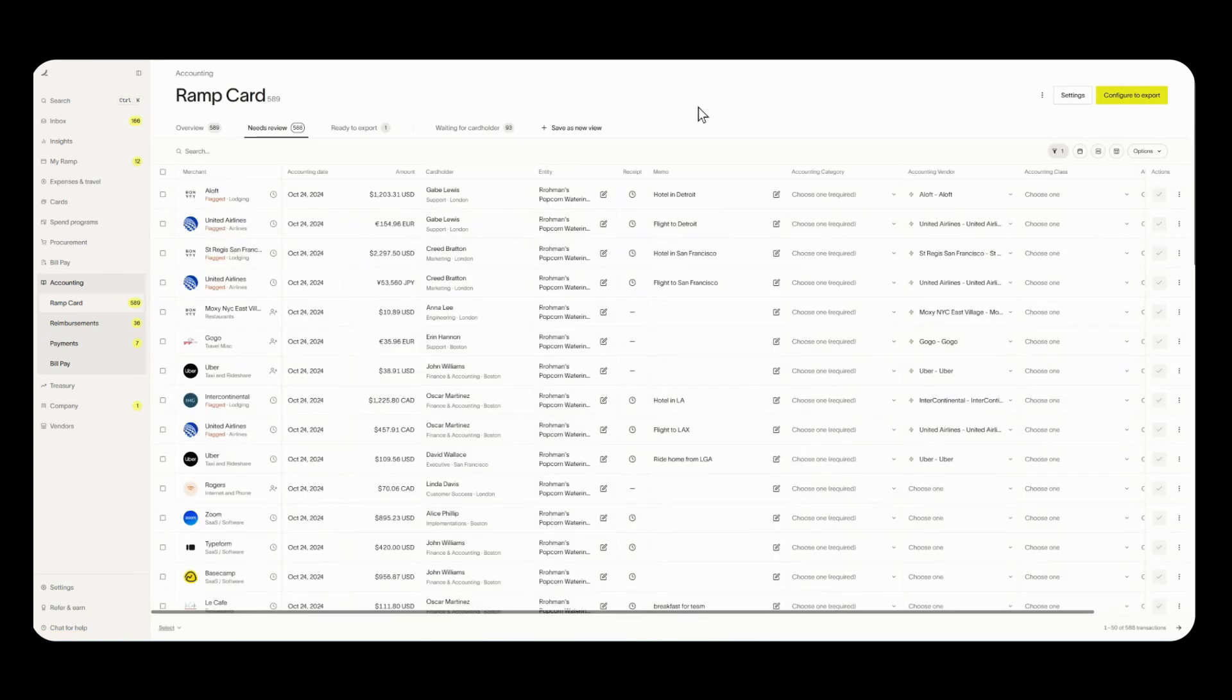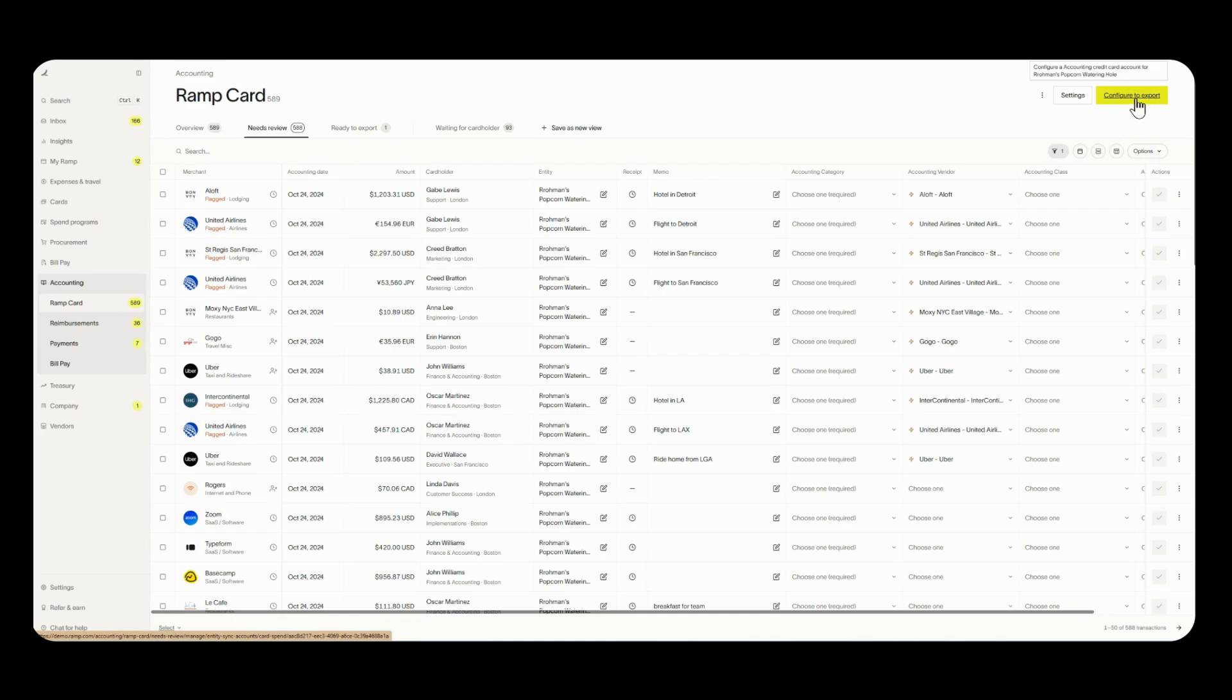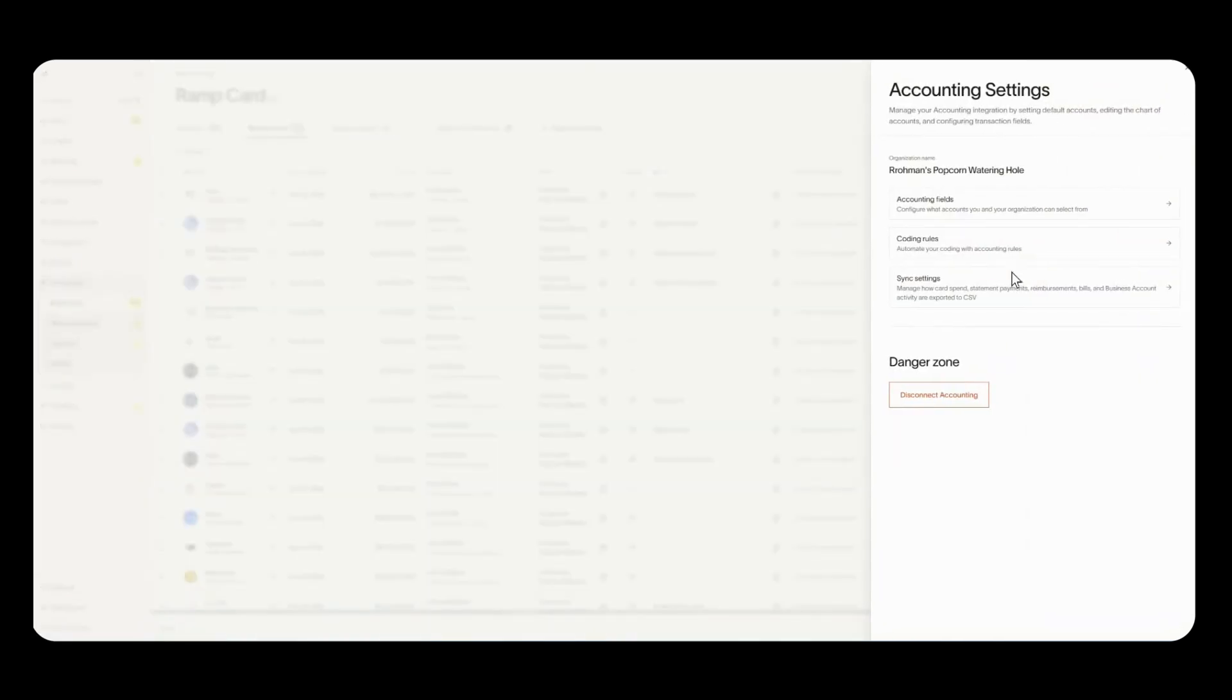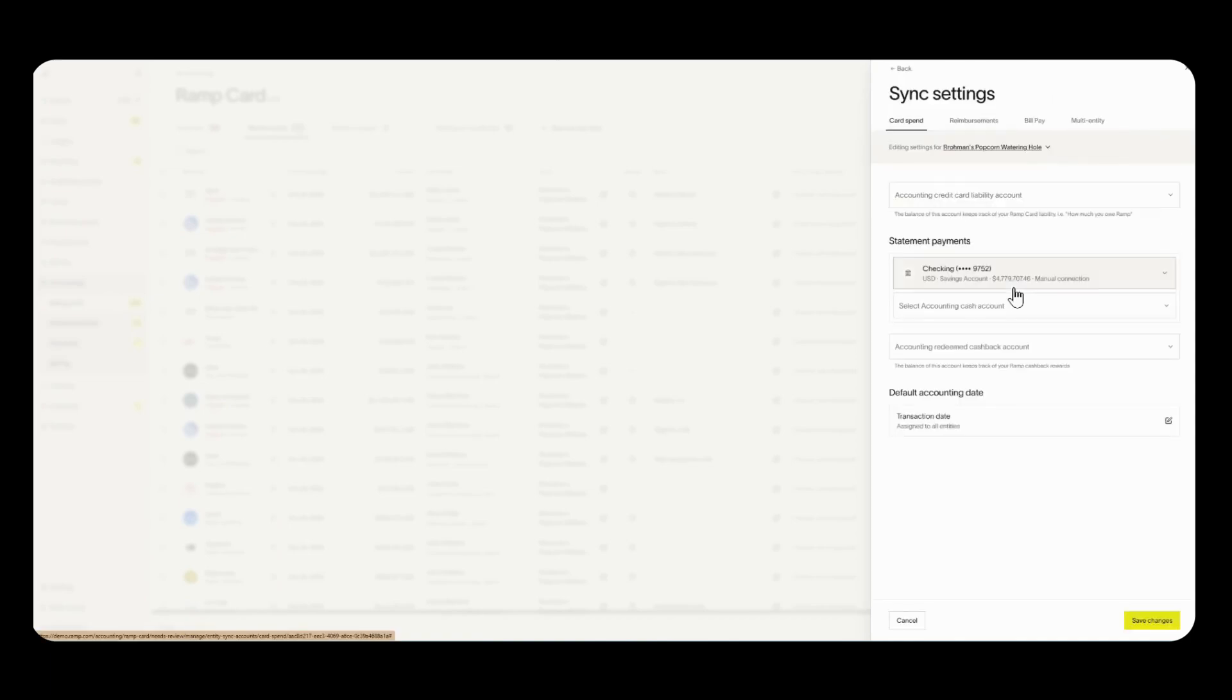If you have made transactions already your page will look exactly like mine but before we can export any transaction we need to configure to export. So all the way on the top right you're going to click on configure to export and if you do not see this you'll simply click on settings and then sync settings it'll take you to the same spot.